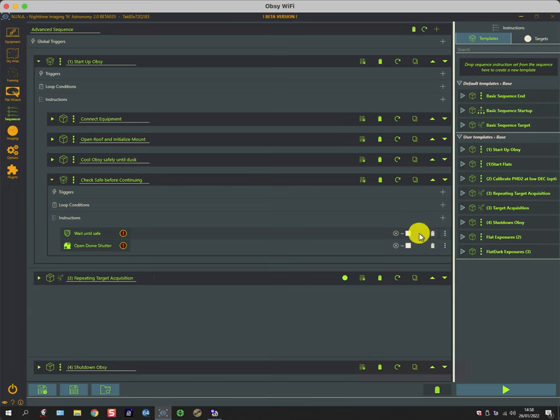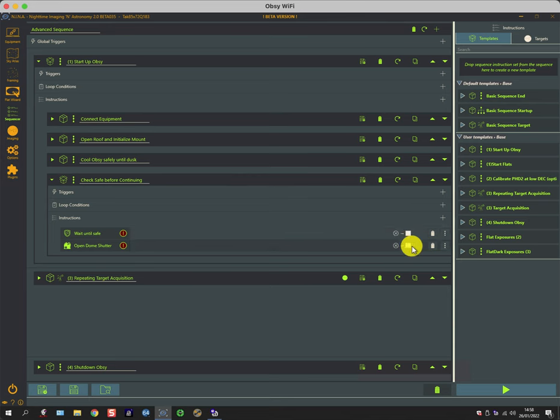Again, like some of the other commands, if there's a problem it aborts rather than tries to continue on, because if the basic controls of parking the mount and closing the roof are not working properly, then you're putting the imaging system at risk of poor weather.